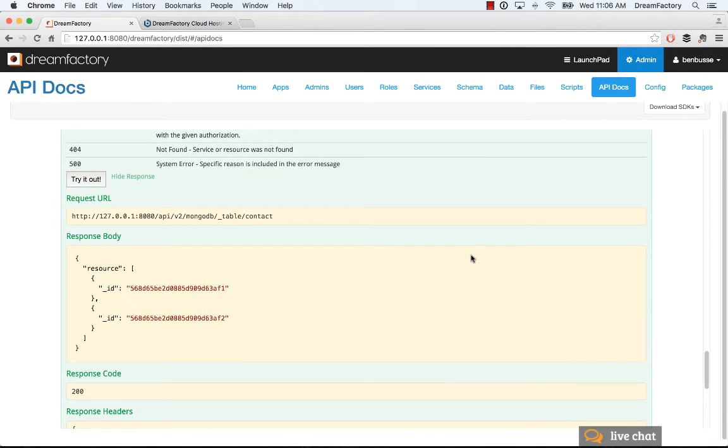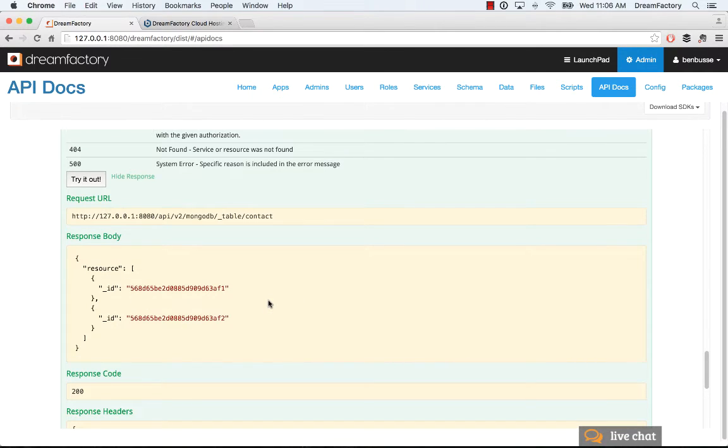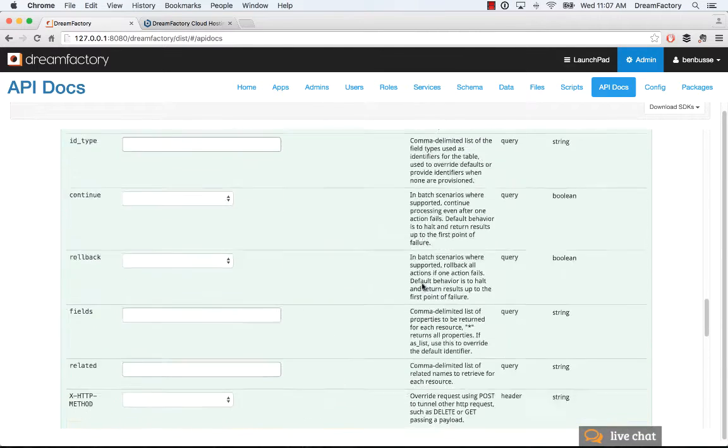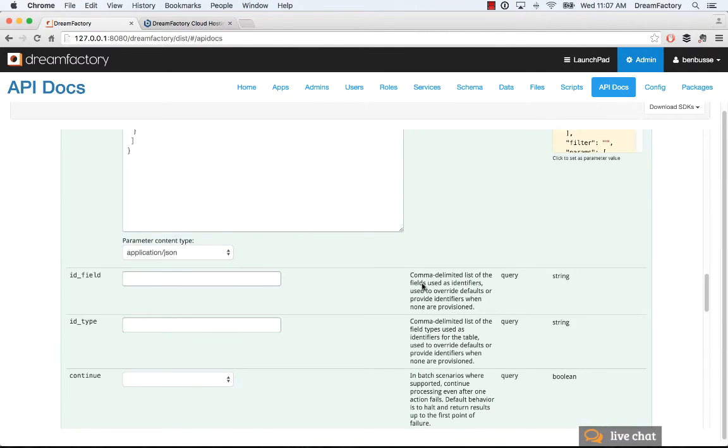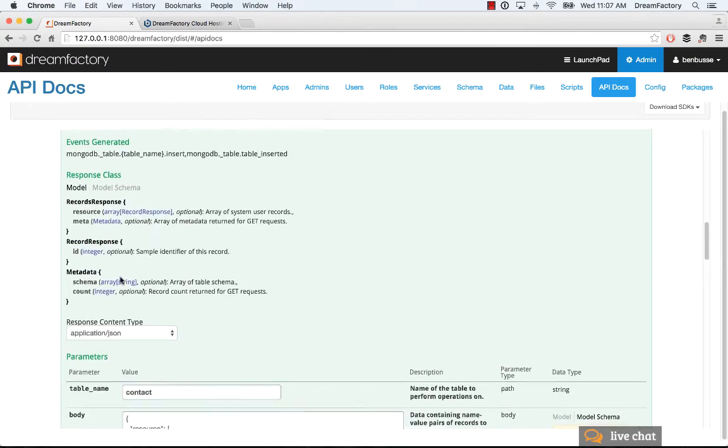We see that we posted to MongoDB underscore table, and then the contact table is the name, the one we just created. It's going to return 200 and give me back two IDs that are unique. Every MongoDB document, i.e. record, has a unique ID which you can then use to fetch, to delete, to update, all that good stuff.